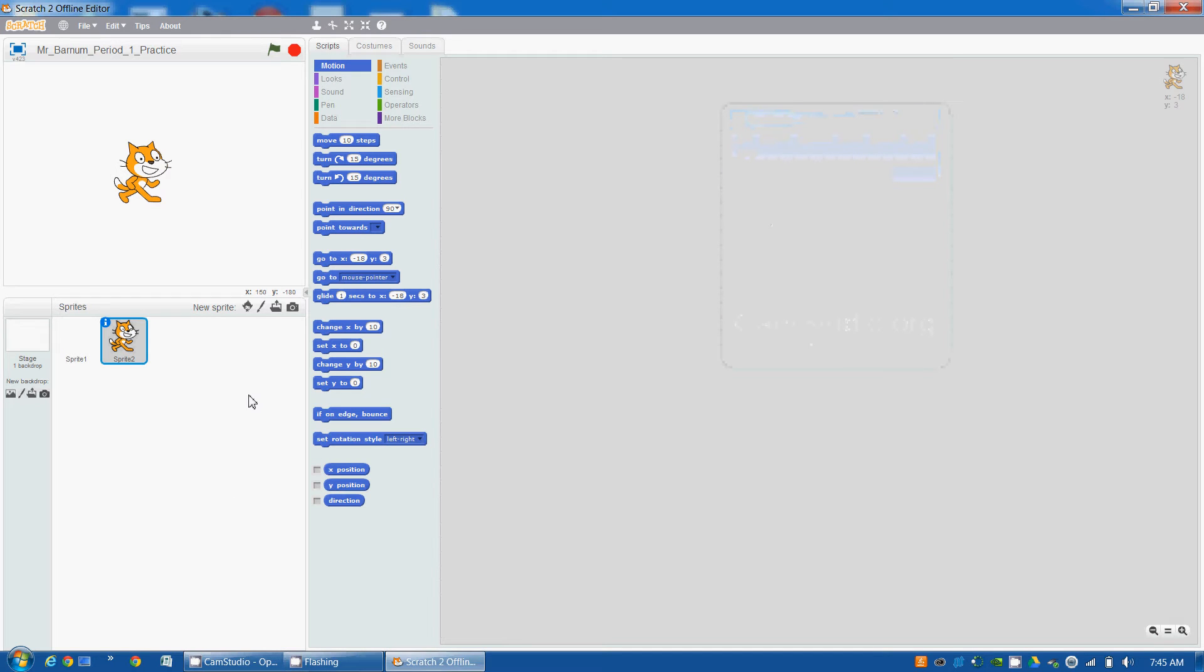In this video, we're going to learn how to create sprites. Sprites are these little characters and they can say things and they can do things.